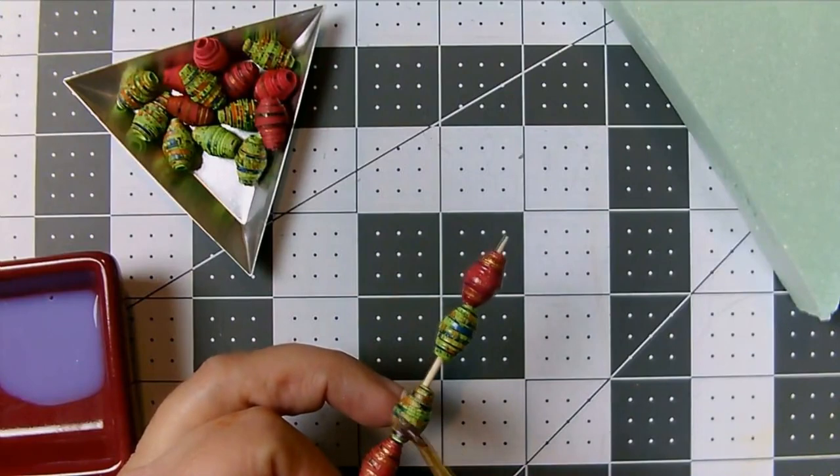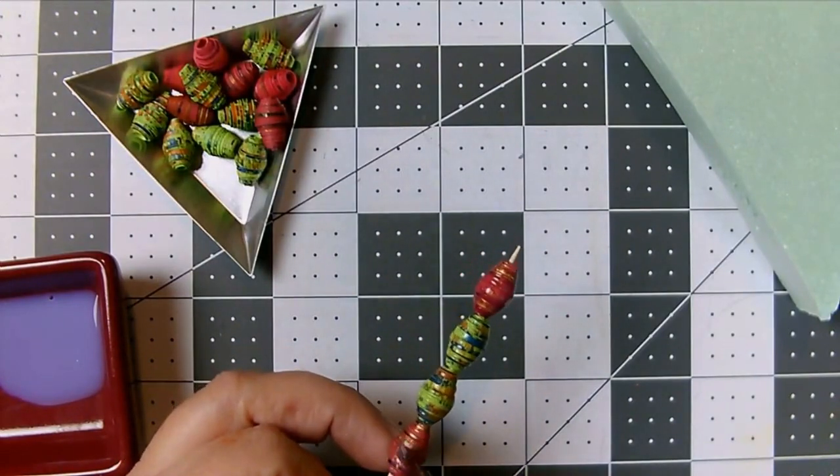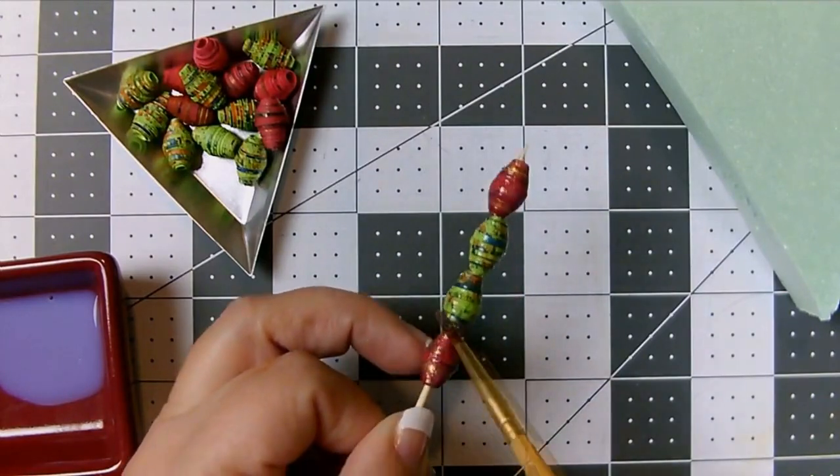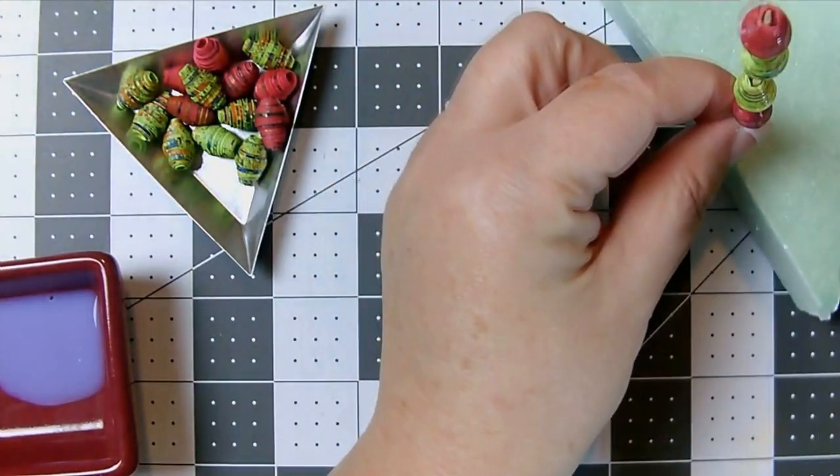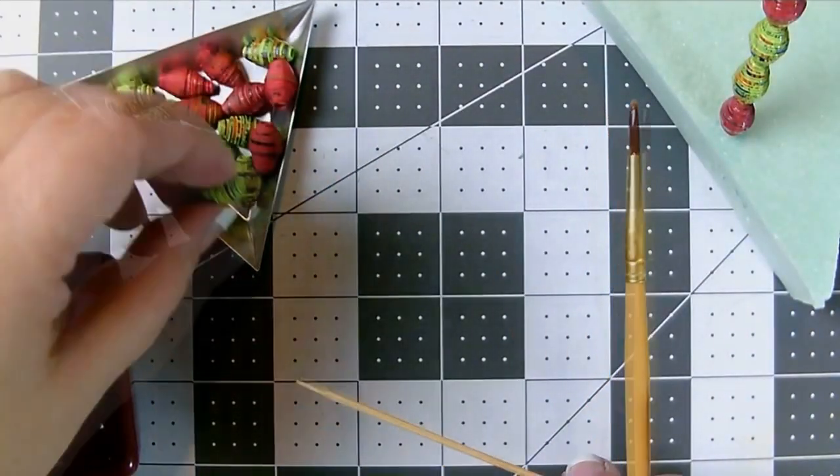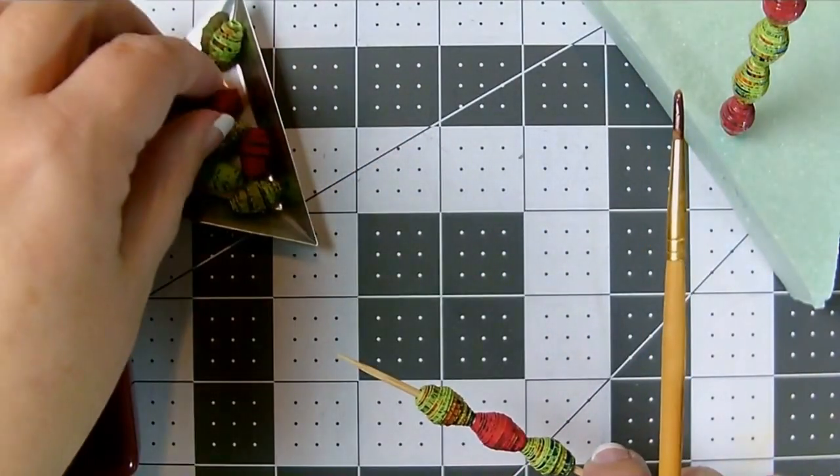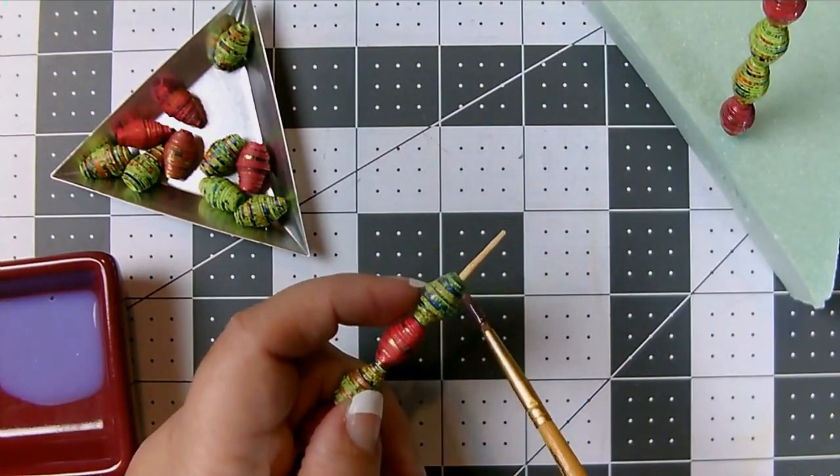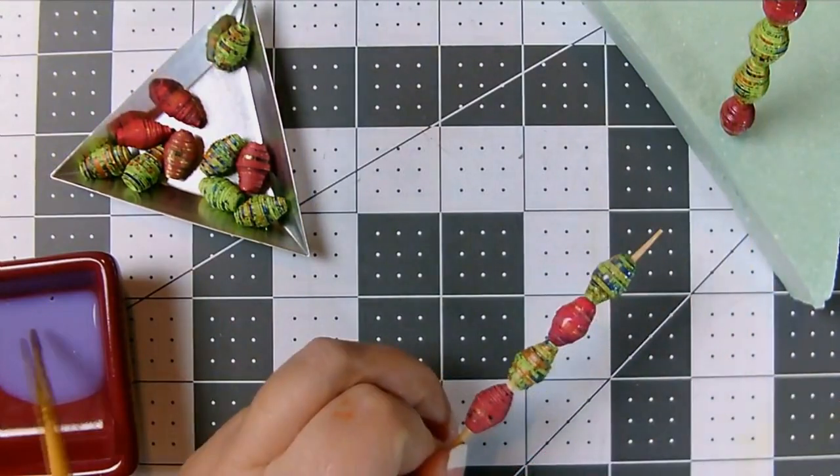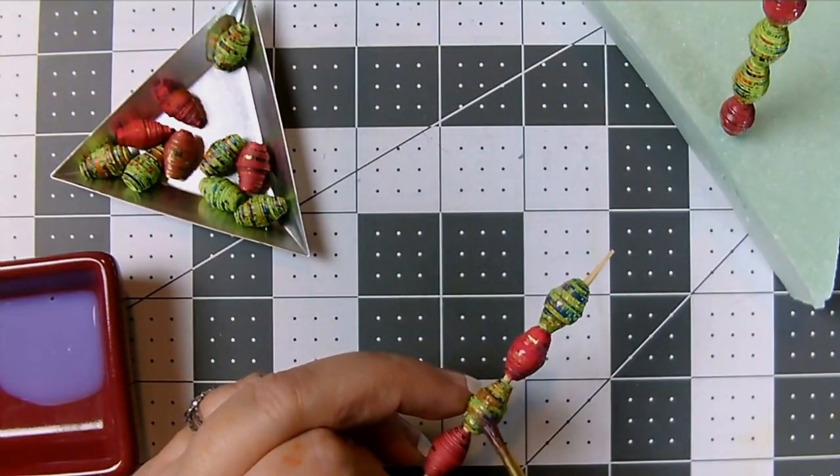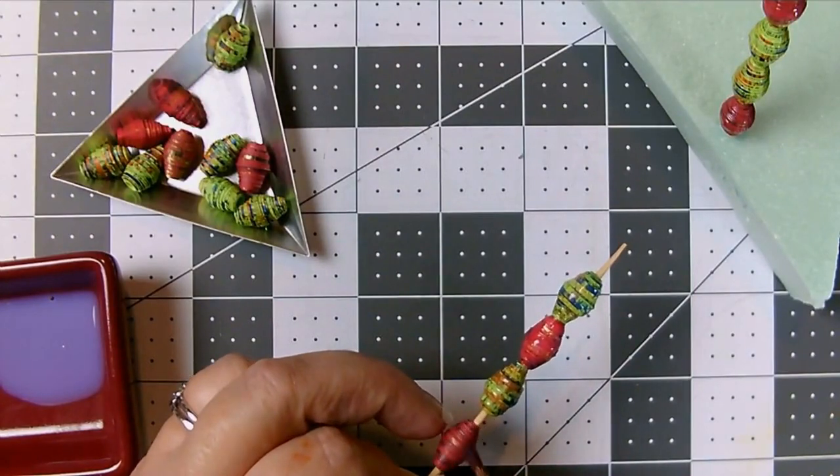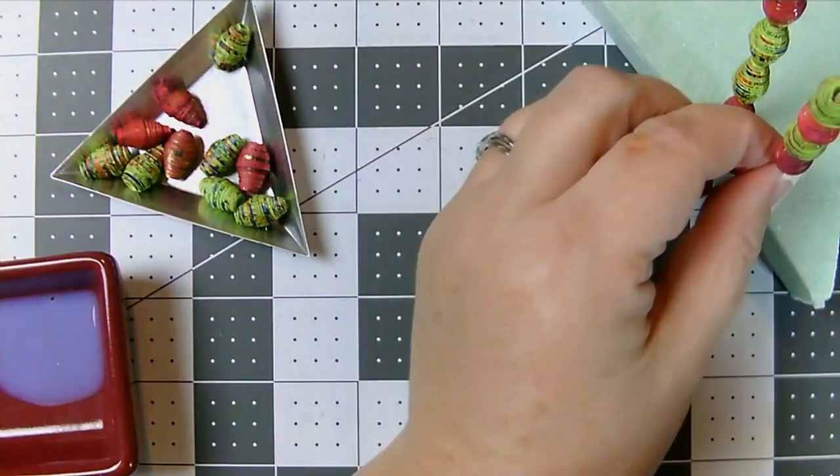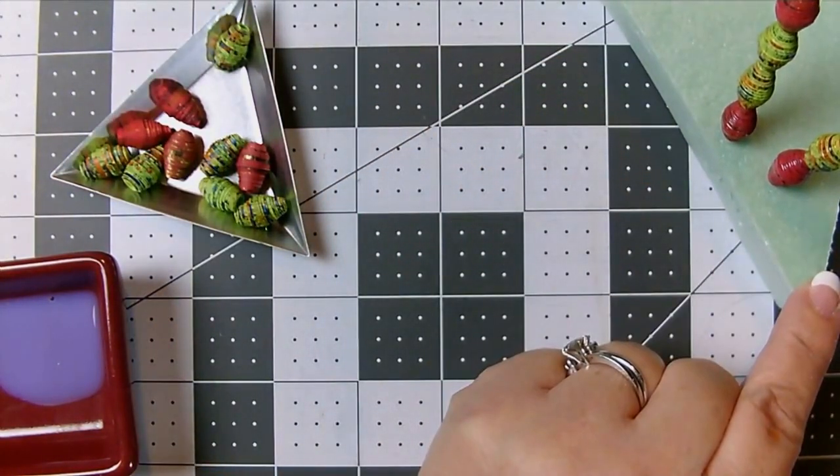On occasion, if I'm making something that is going to be banged around a bit more, I will use more coats. The more coats of diamond glaze you put on, the more plastic-like the beads look, so it just depends on what look you're going for.